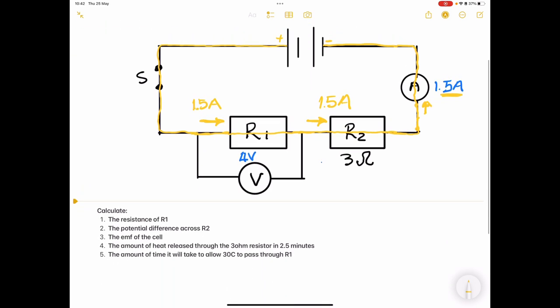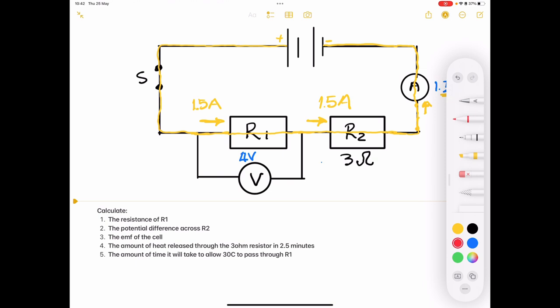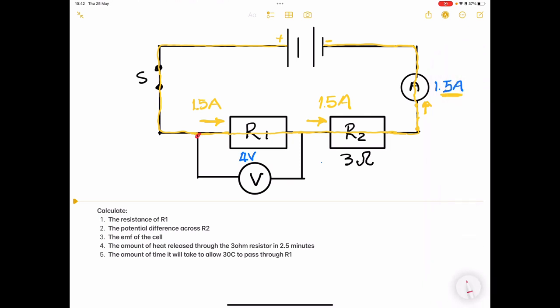Before we get to the questions, let's look at the voltmeter reading. Where is that voltmeter connected? Note that the voltmeter is connected across R1. Remember our principle: we always use voltage with its corresponding resistance. The voltmeter V reads across R1, so when we use Ohm's law, we use that voltage only with its corresponding resistance R1.